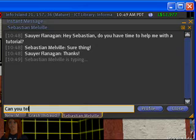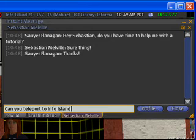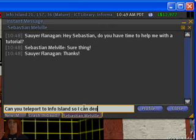I'm going to invite Sebastian to come to Information Island and help me demonstrate the chat function.